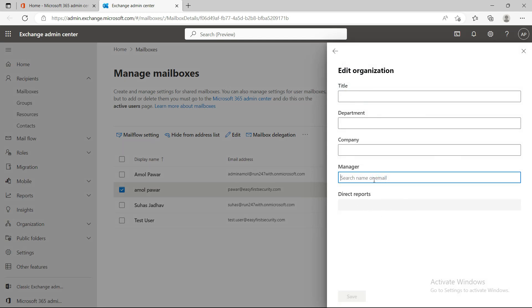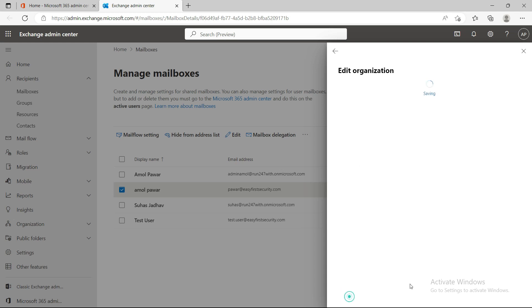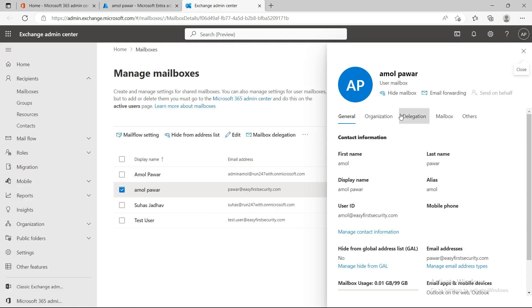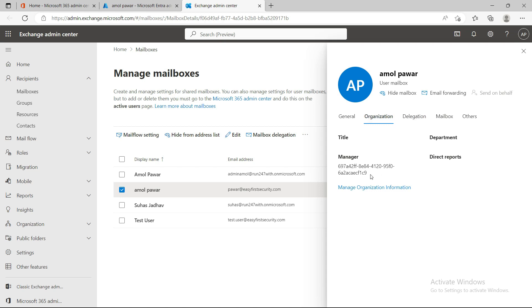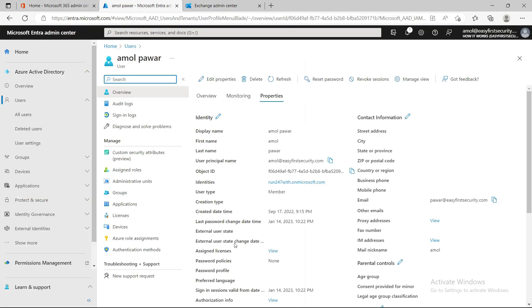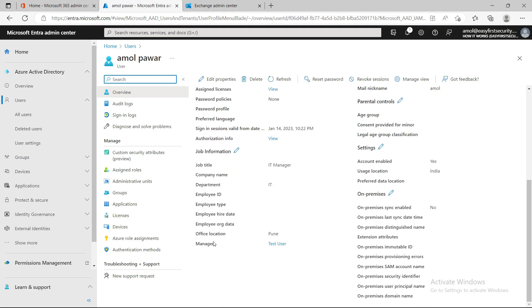Under organization, you can update information like who the user's manager is. I'll add a test user as the manager and save. After refreshing the page and going back to the organization tab, you can see the manager field populated. You can also verify this in the Azure Active Directory portal where the manager shows as the test user.